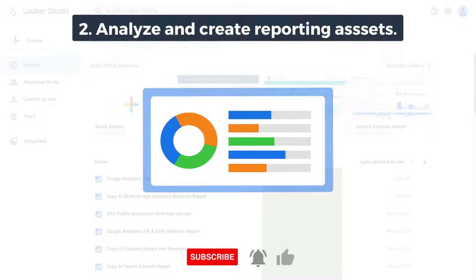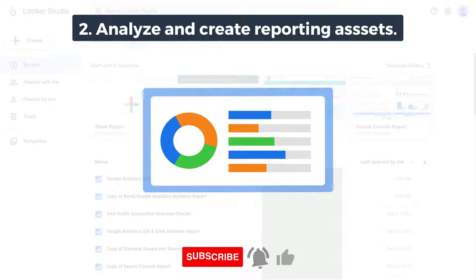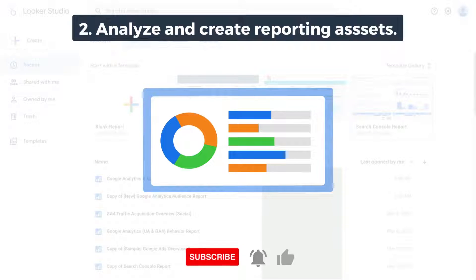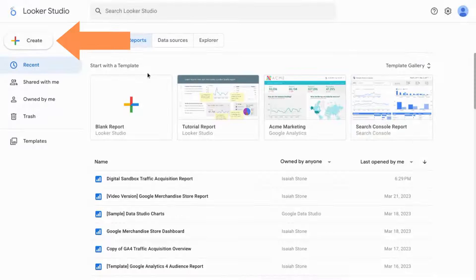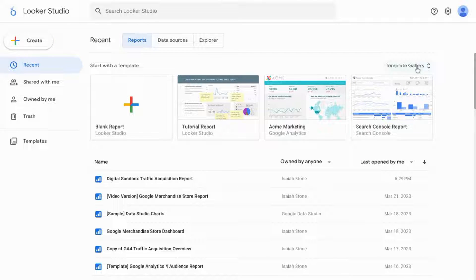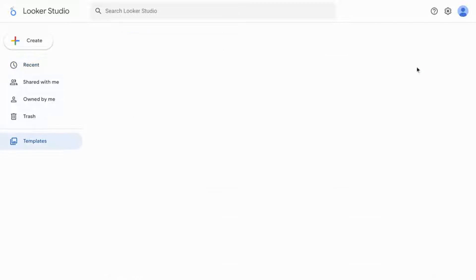Two, analyze and create dashboarding and reporting assets to help you uncover insights from your data. You can create a Looker Studio dashboard or report from scratch, or you can use a template.